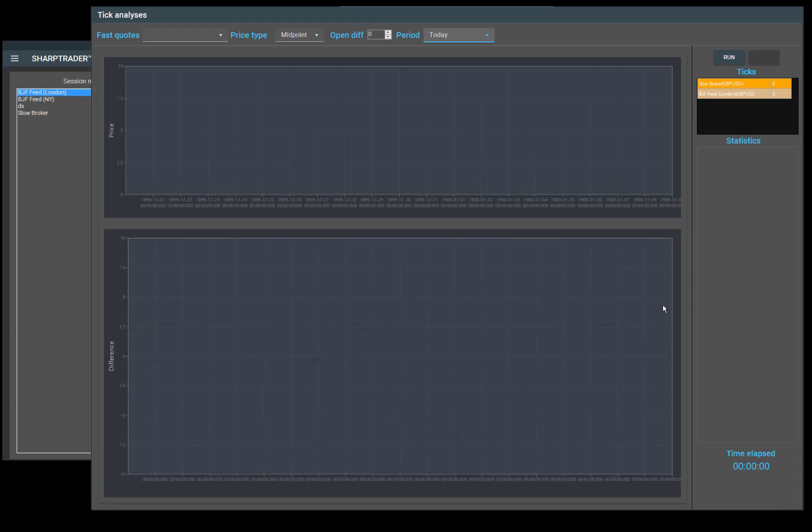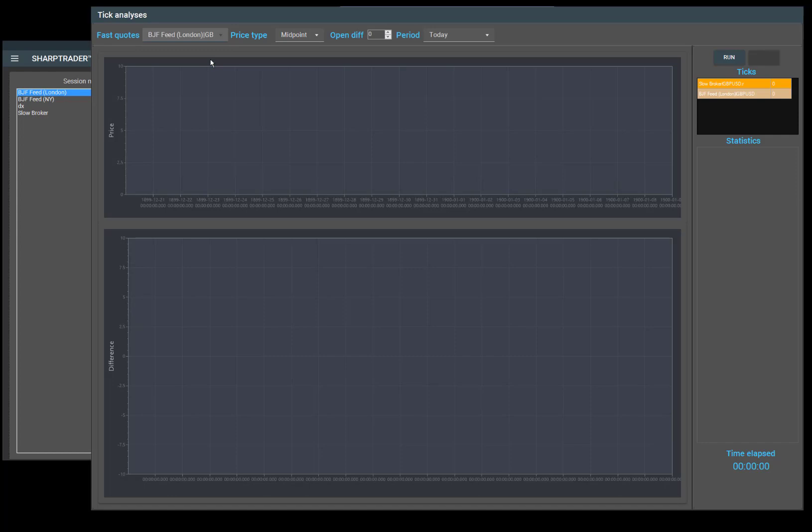I click stored tick analysis and now we can pick a period. We can select today to analyze. Just to begin, you can choose fast quotes. Out of the ones you should pick your fastest.